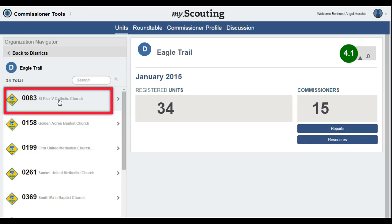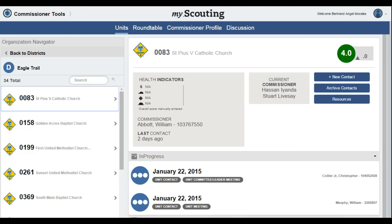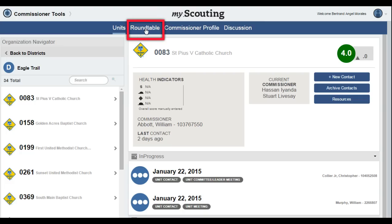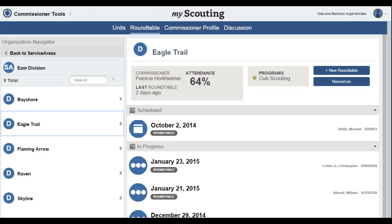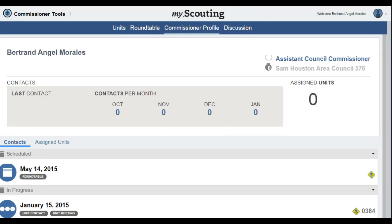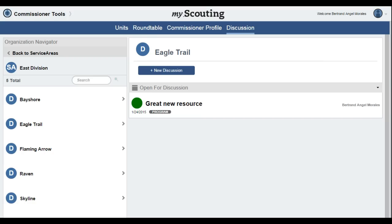Selecting a specific unit displays its dashboard — this is where unit contacts are recorded. Roundtable is the next tab; this area is available for all commissioners, but entries are typically made by the person responsible for roundtables in the district. The Commissioner Profile tab gives each commissioner a dashboard view of all of their unit contacts, their last unit contact, and a list of assigned units. The Discussion tab is an area in which commissioners may ask questions, post observations, or note special areas of interest to other commissioners.